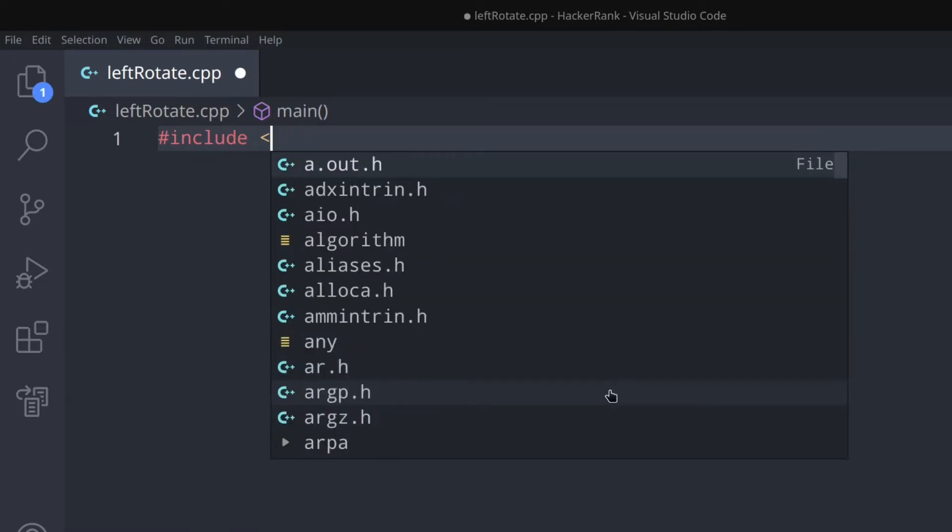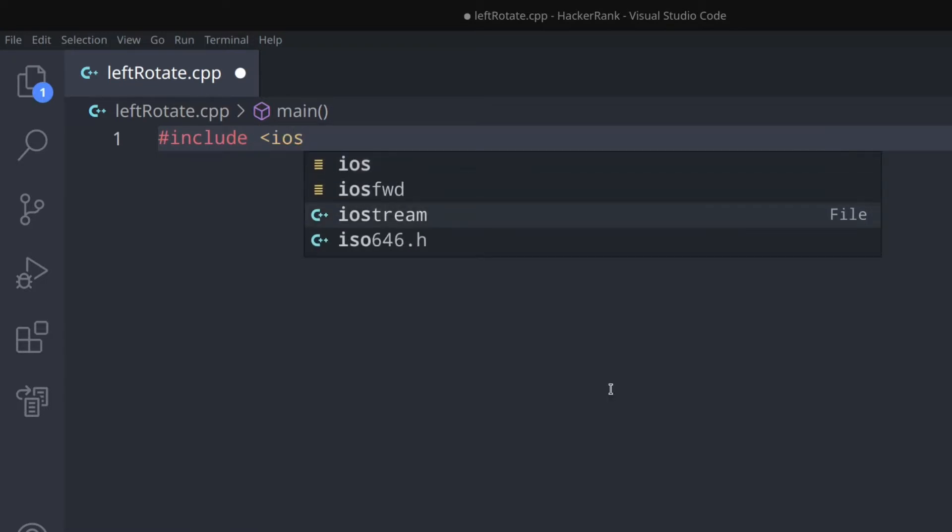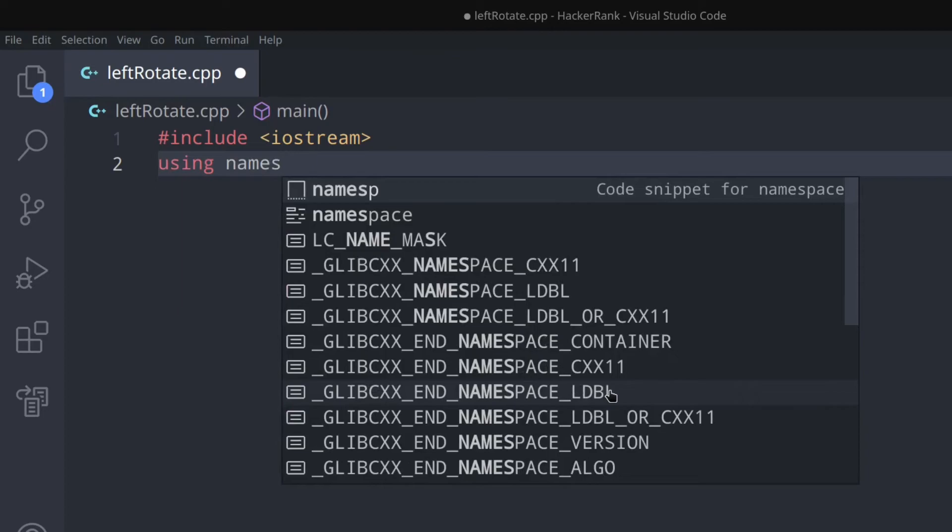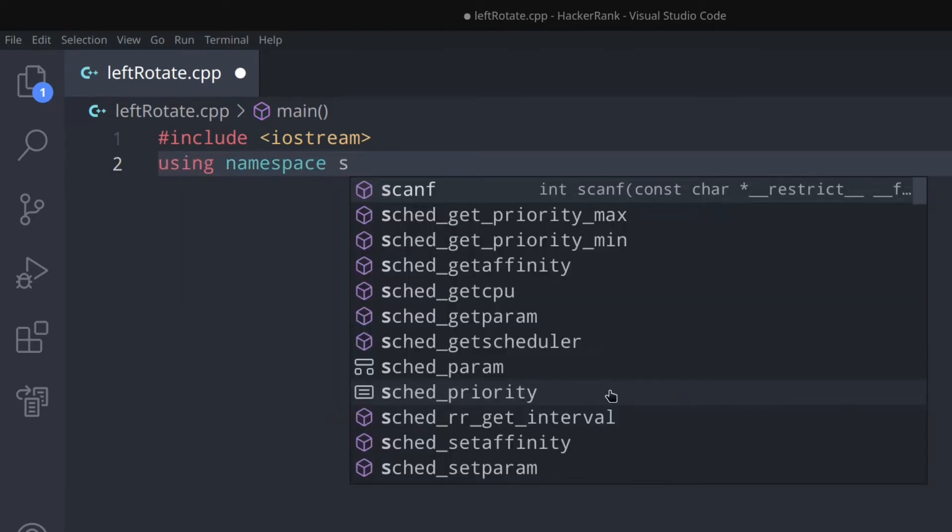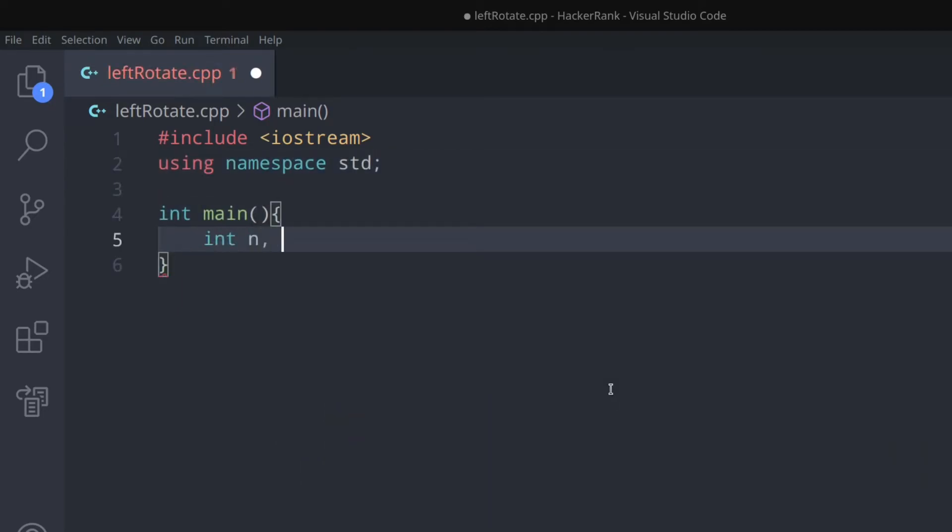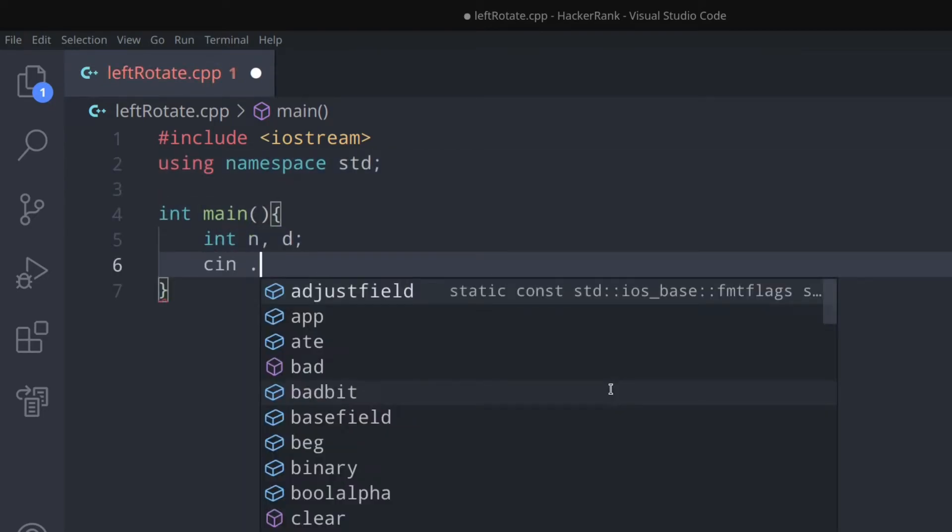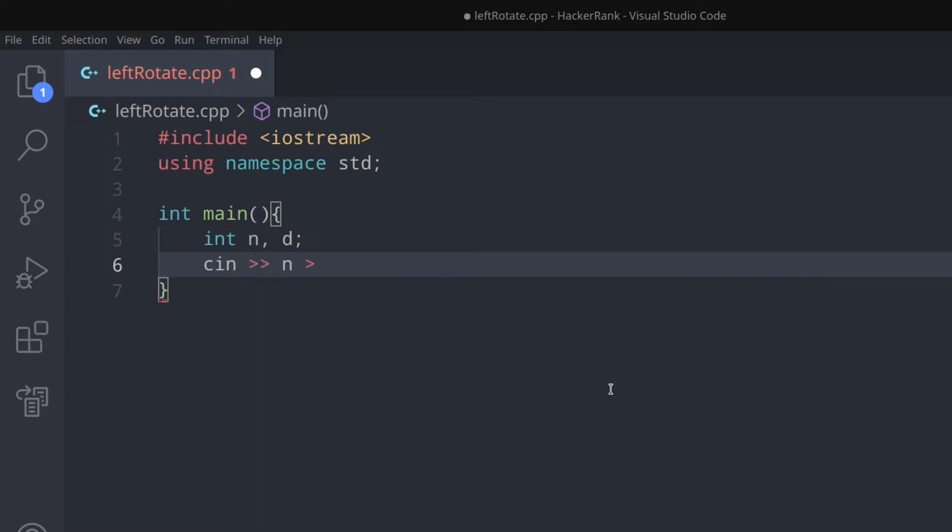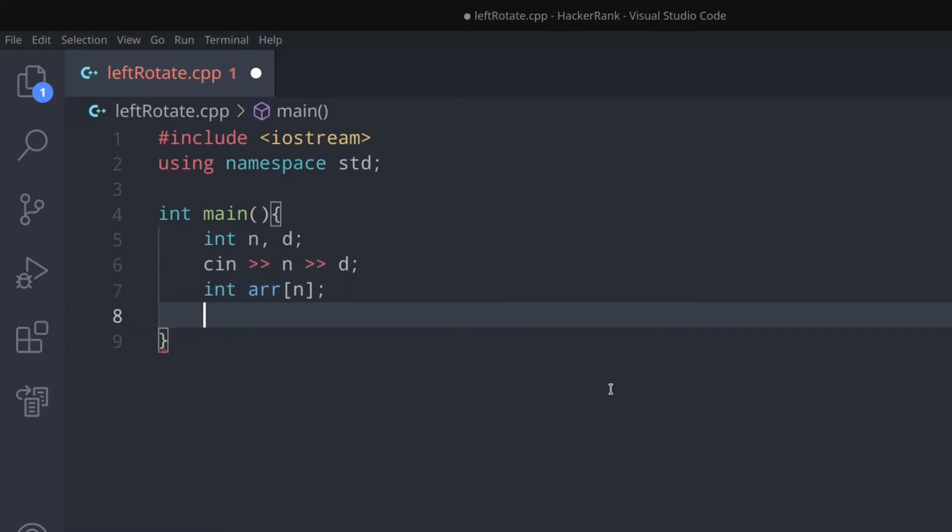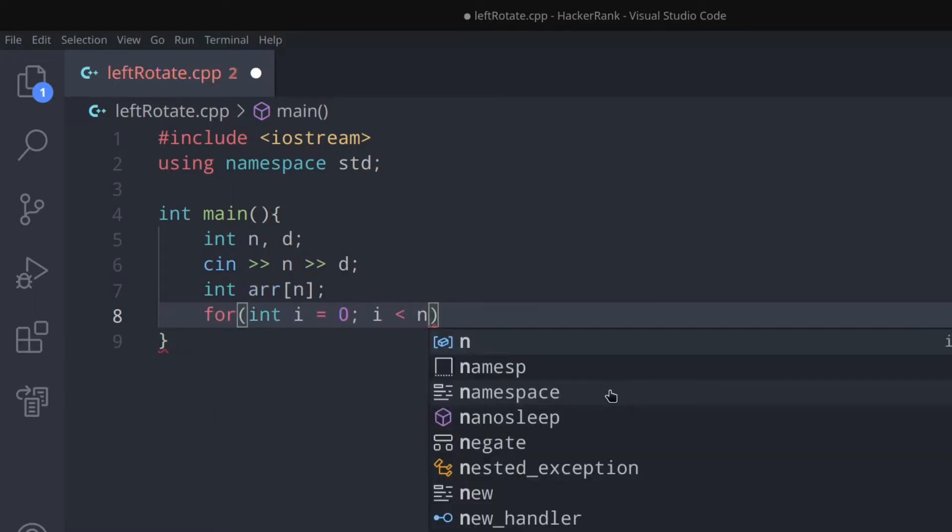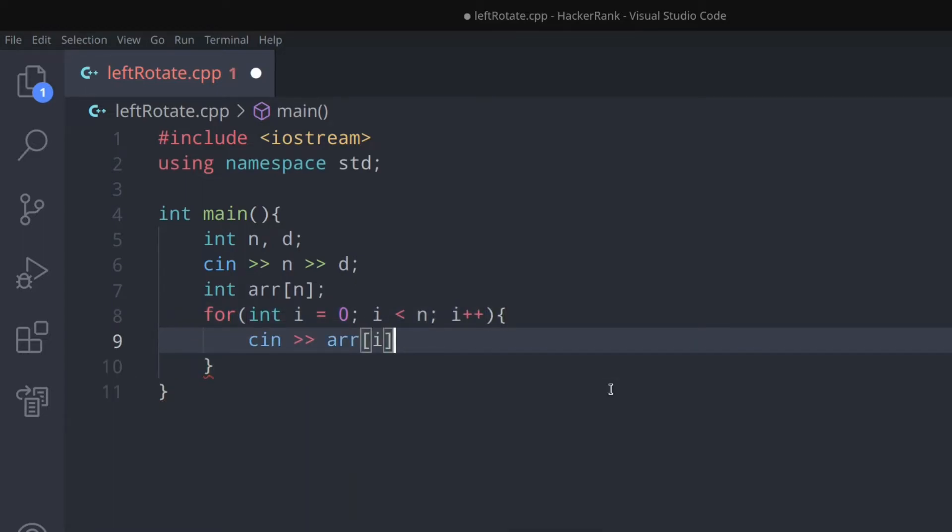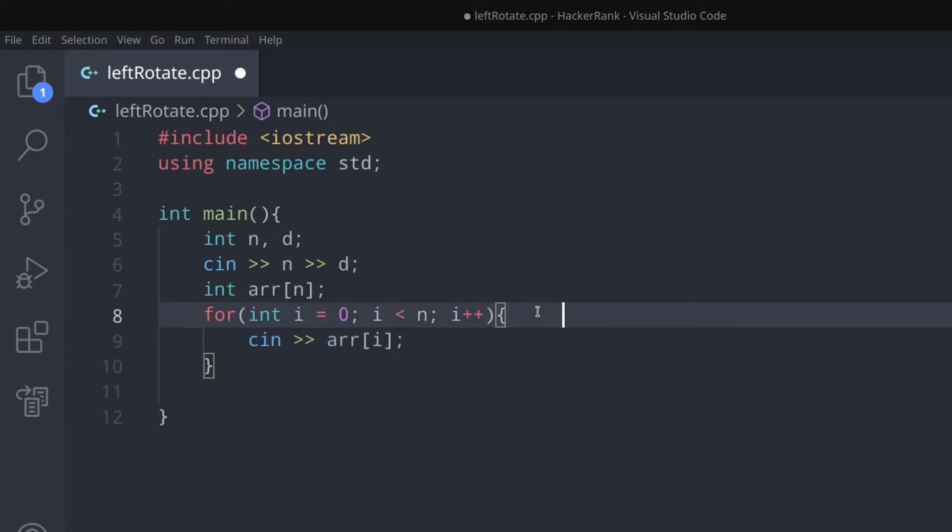Now let's do the coding part. It's very simple. We print array elements from index d to n-1, then from index 0 to d-1. So when d equals 2, first the last three elements are printed, then the first two elements.